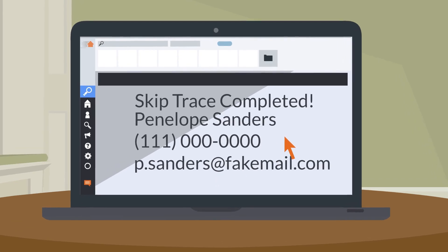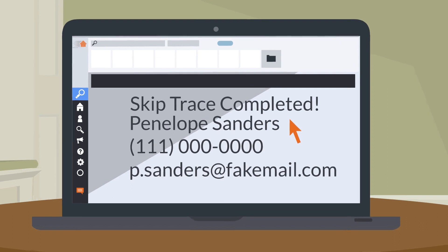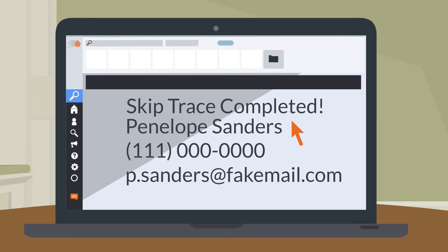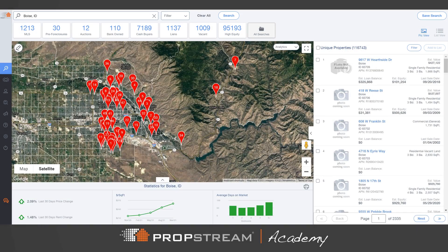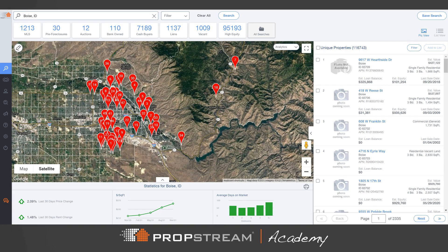In PropStream, there are a few different approaches to skip tracing. This video will teach you the quickest and easiest route to run a skip trace.